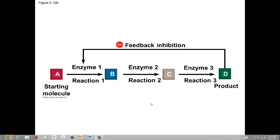Enzyme inhibition is an important way of regulating cell metabolism and individual metabolic pathways. In some reactions, the product may act as an inhibitor to one of the enzymes in the pathway that produced it — this is called feedback inhibition. In the example, product D serves as a non-competitive inhibitor to enzyme 1 that facilitates the reaction from A to B, which is the start of the pathway. The more D that is formed, the greater the inhibition on this pathway. In this way, the cell can regulate the pathway through this feedback inhibition mechanism.